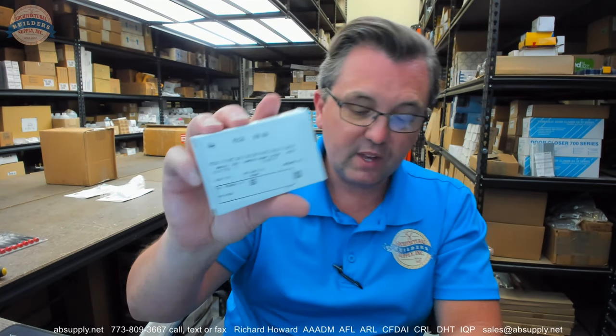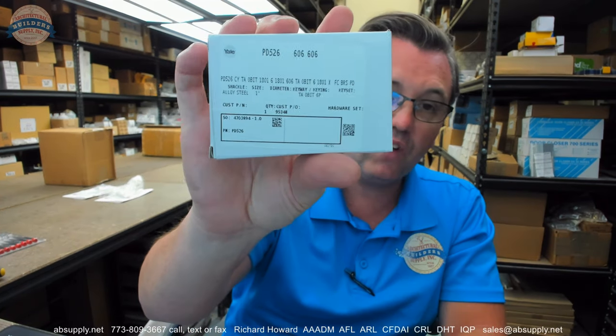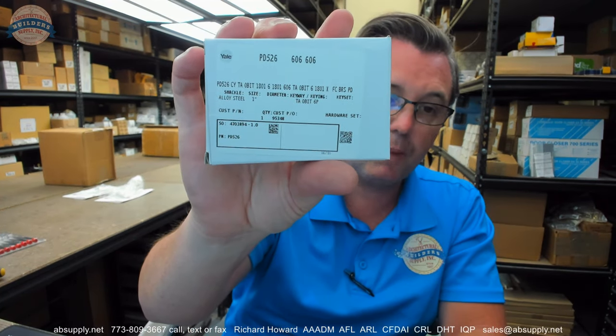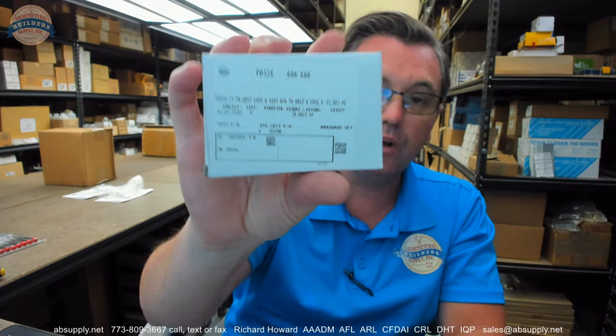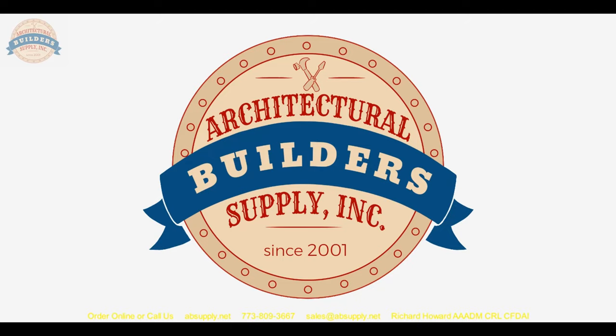Lots of stuff. There is a procedure of course to go through if you are going to order any of this in high security, or restricted key blanks, or keyways. But it can all be accommodated. Any questions on the Yale PD-526 padlock or any other Yale product, please feel free to reach out to us. And thank you.